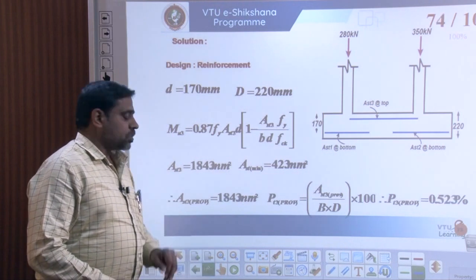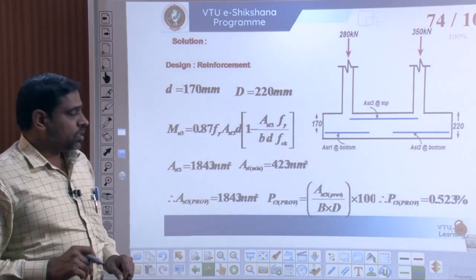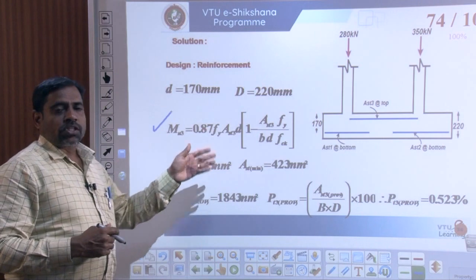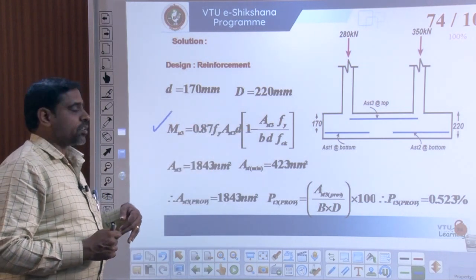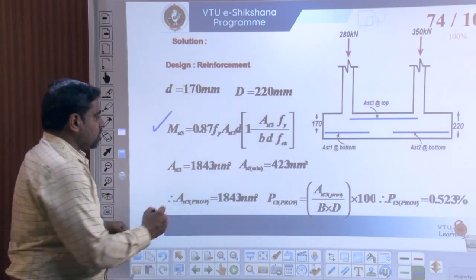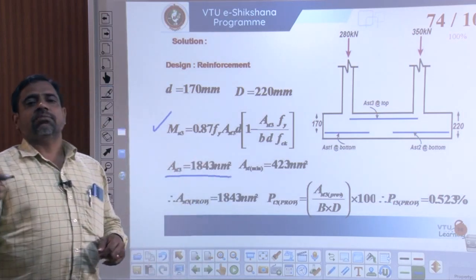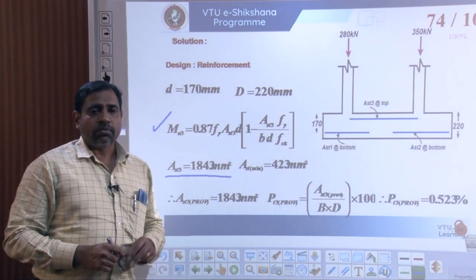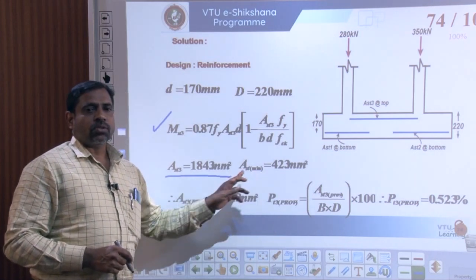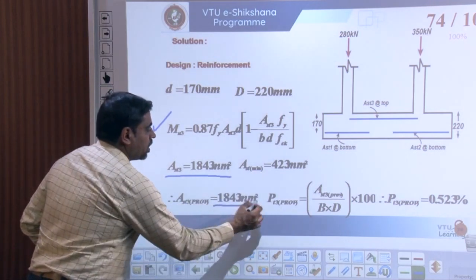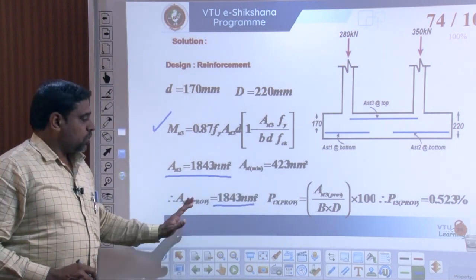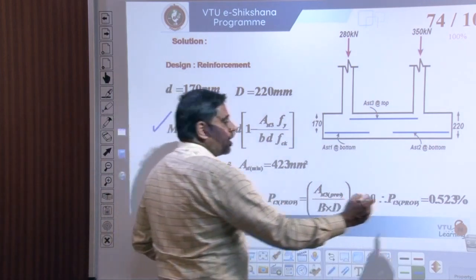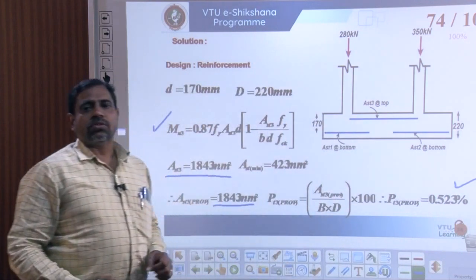At location 3, the bending moment is maximum at 90 kNm. Using the same equation, AST3 required = 1843 mm², which is greater than the AST minimum. Therefore the reinforcement to be provided is 1843 mm², giving a percentage of steel of 0.523%.